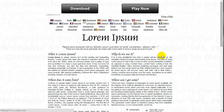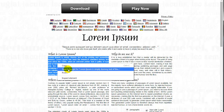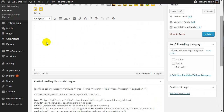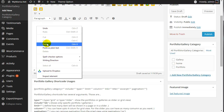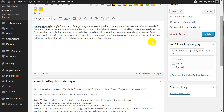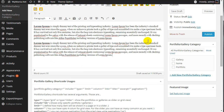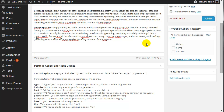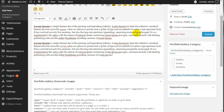We will add some content here and paste it. Then you can assign this portfolio or gallery item to a specific category.